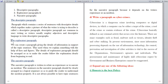A narrative paragraph is written to relate an experience or narrate an incident. The sentences should be clearly arranged in a logical sequence to guide the reader to understand the incident properly. It is not always possible to have a topic sentence for narrative paragraphs because it depends on the writer's experience or the incident.